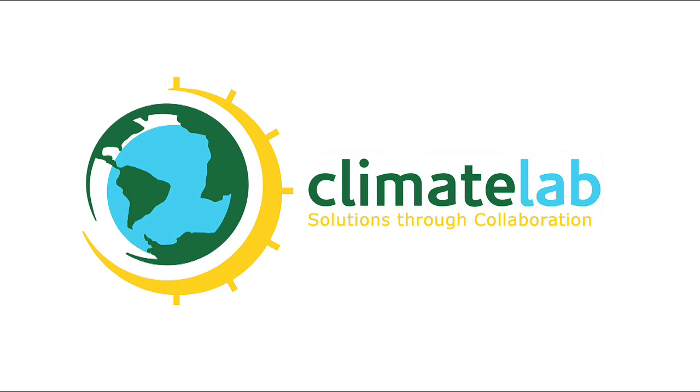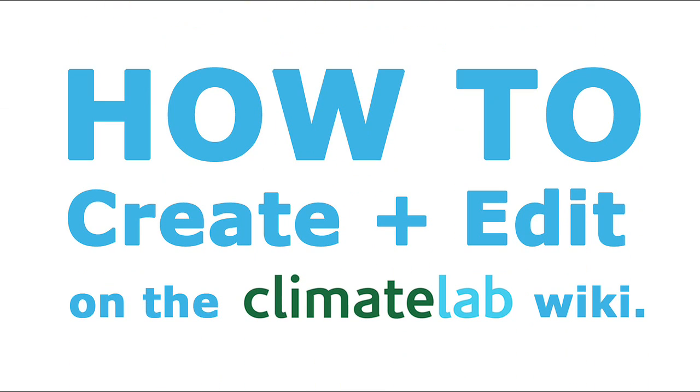Hi, I'm Adam. I work with ClimateLab. Today I'm going to show you how to create and edit pages on the ClimateLab wiki.